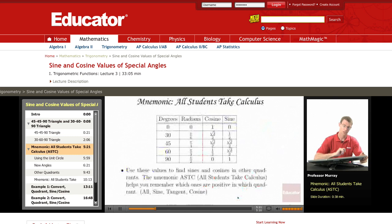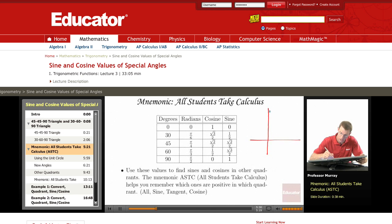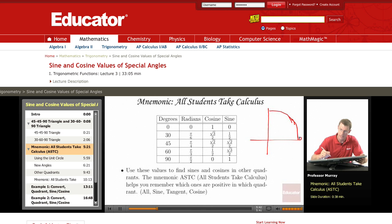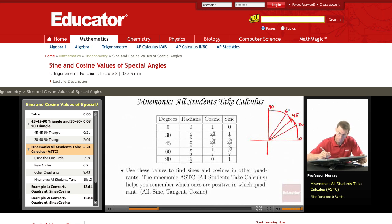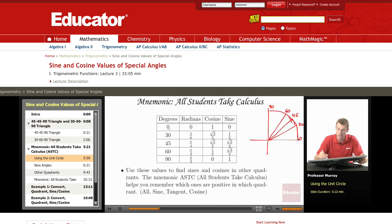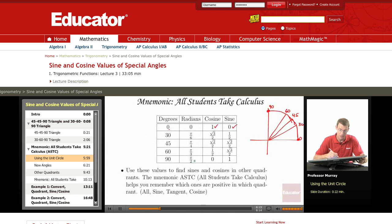Let me draw a unit circle. We know that sines and cosines occur as the x and y coordinates of different angles. Here are some key angles: 0, 90, 45, 30, and 60. If you're at 0 degrees — which is the same as 0 radians — the cosine and sine are just 1 and 0. And the other easy one is the 90-degree angle: that's pi over 2 radians, and the cosine and sine are 0 and 1 there.